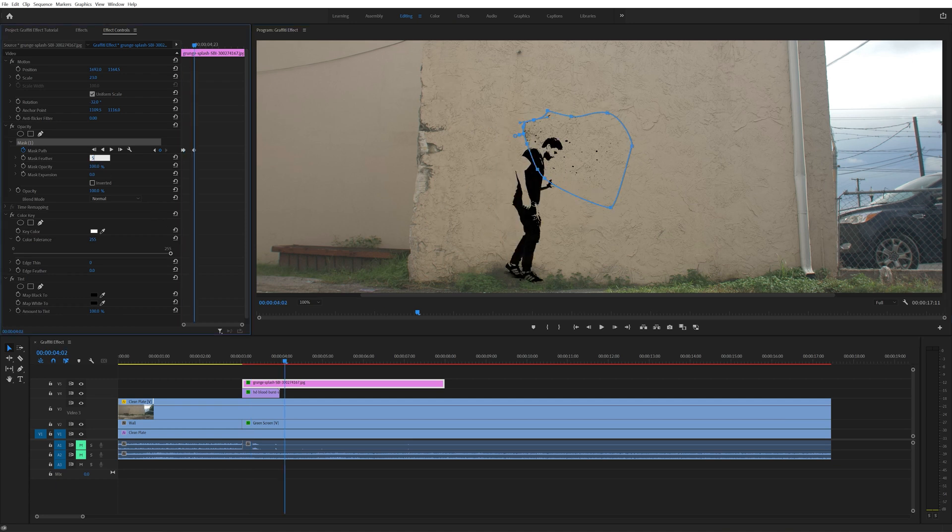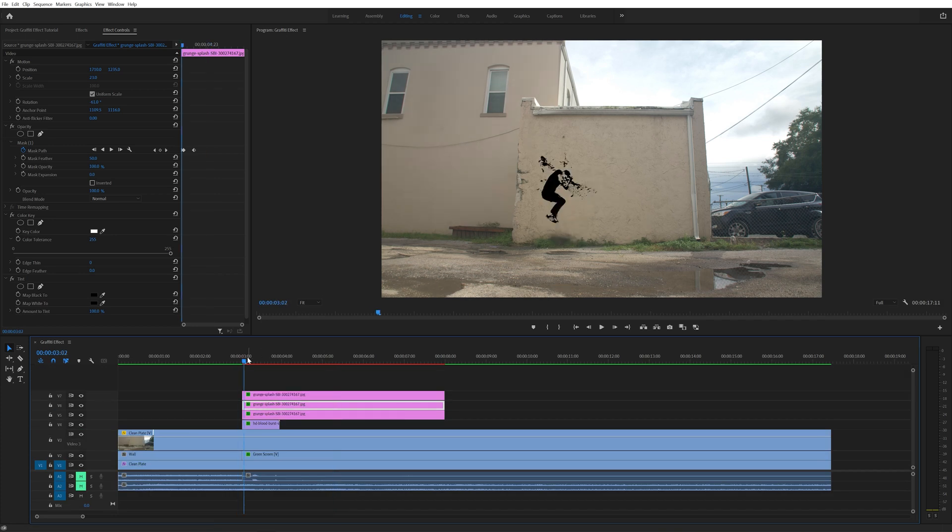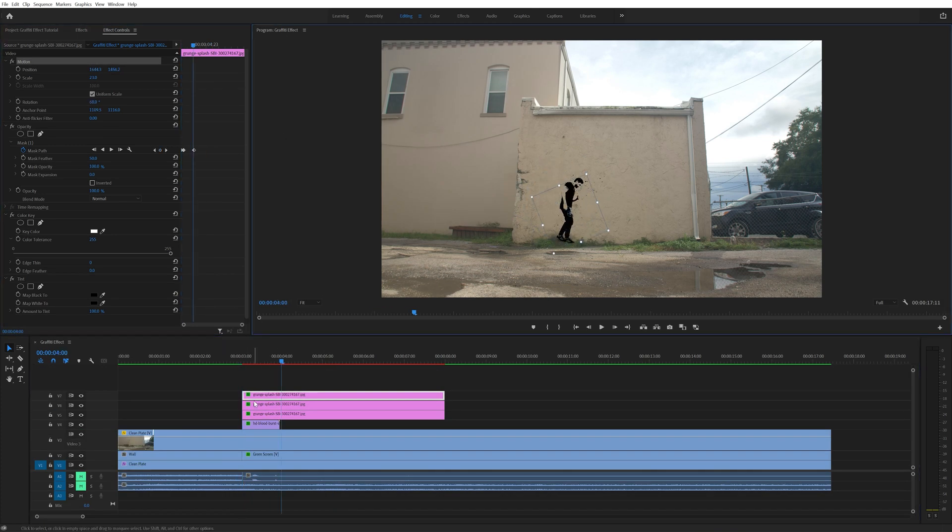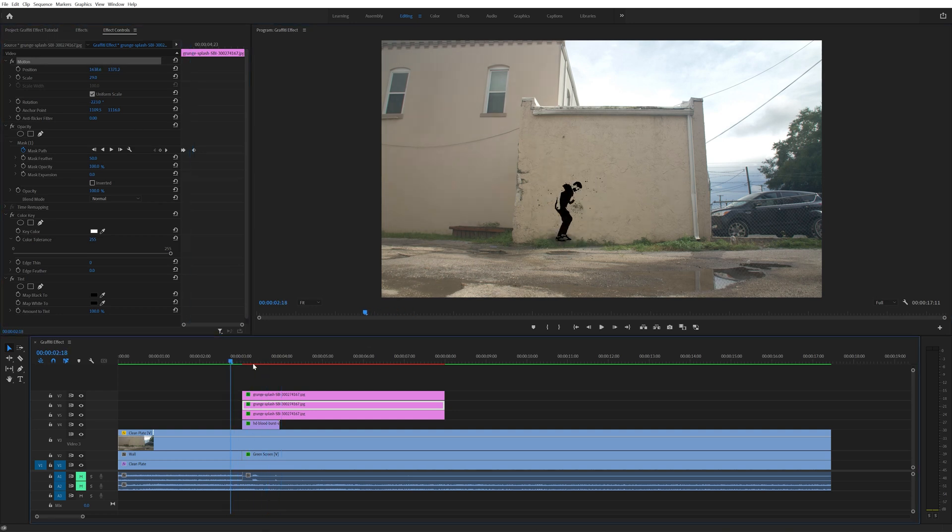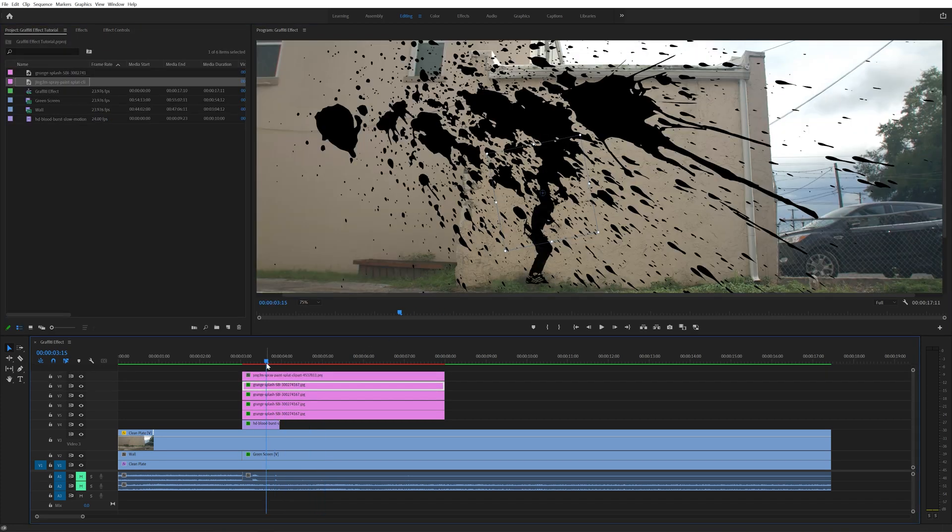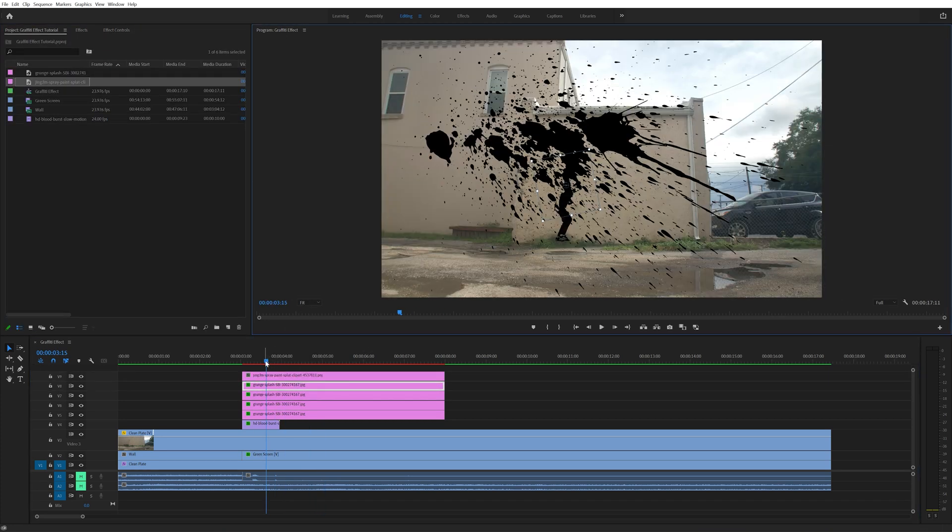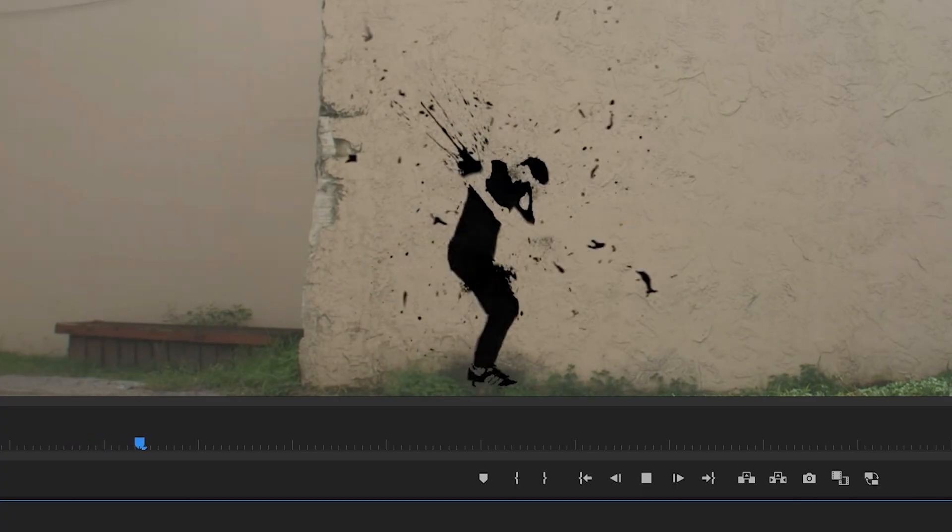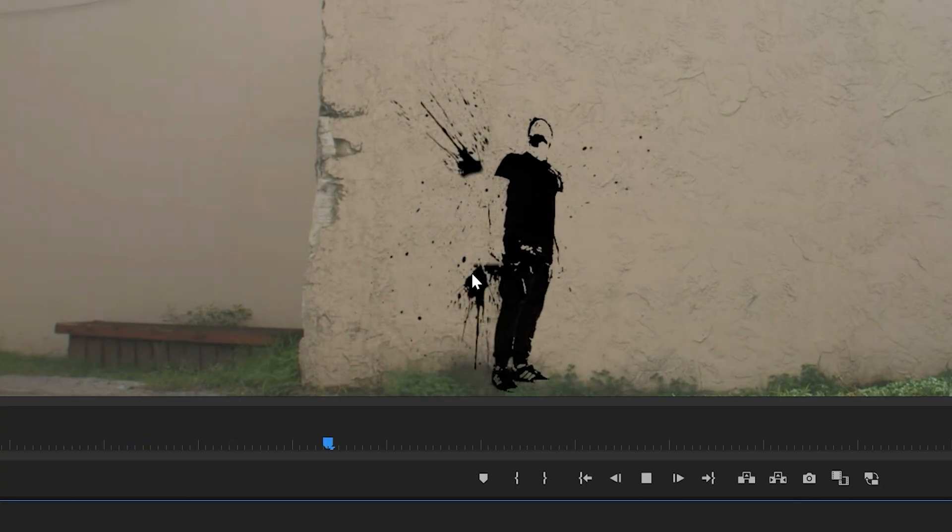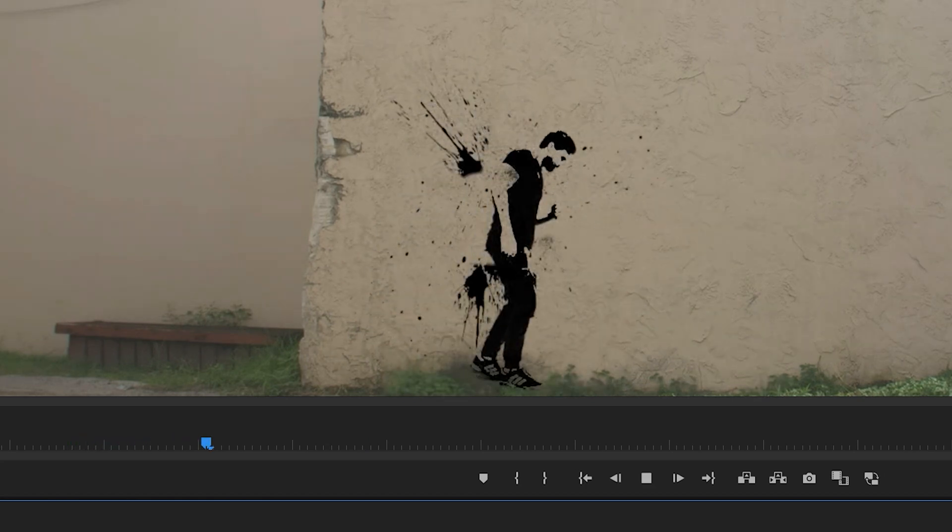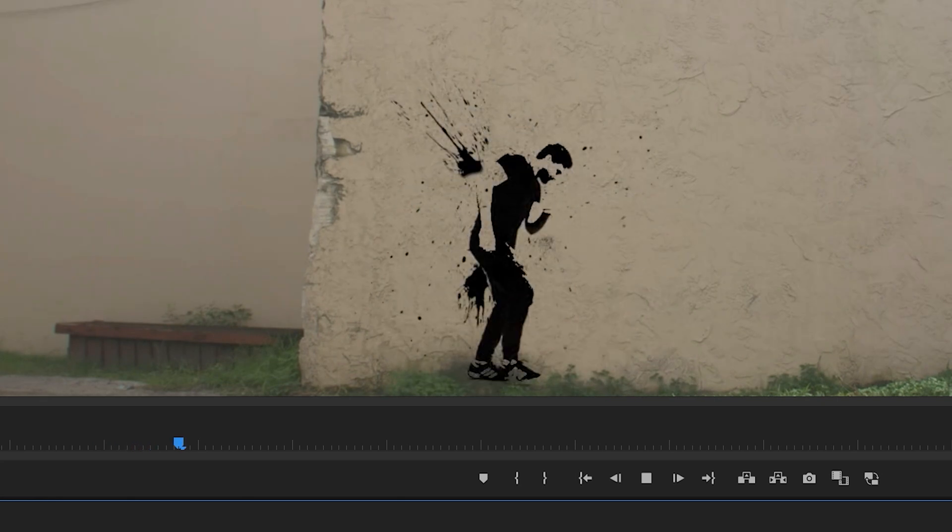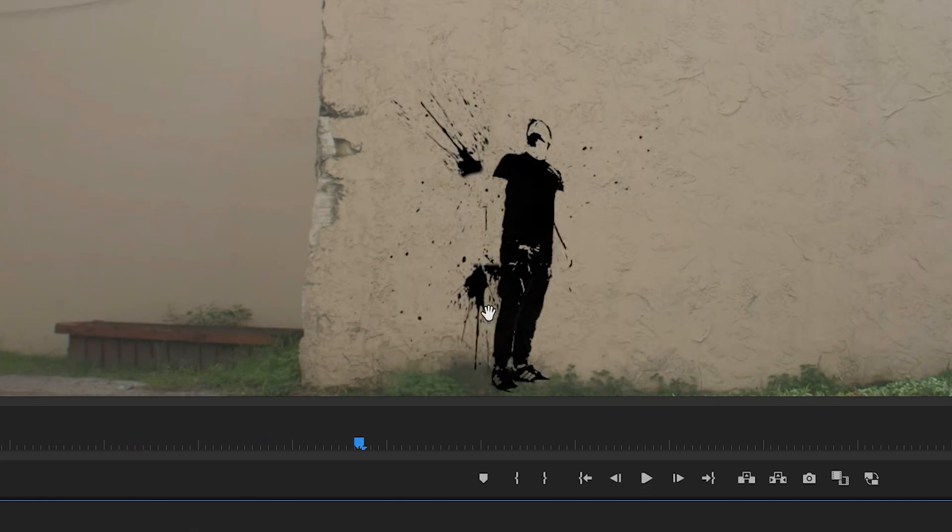I also increased the feather on this mask to 50. Then I duplicated this grunge splash a few times and switched up the rotation, scale and position on those duplicated layers. I moved them around the wall to fill it out a bit more. I ended up doing this about 3 or 4 times. I also added in the image of the drips and did the same thing. I ended up using the same drip element twice and just adjusted the rotation and the mask so that it didn't look too similar. To get this drip look on the one at the bottom, I increased the space in between the keyframes on the mask for when it's expanding. I had them 32 frames apart from each other and this felt like the perfect speed to simulate the paint dripping down the wall.